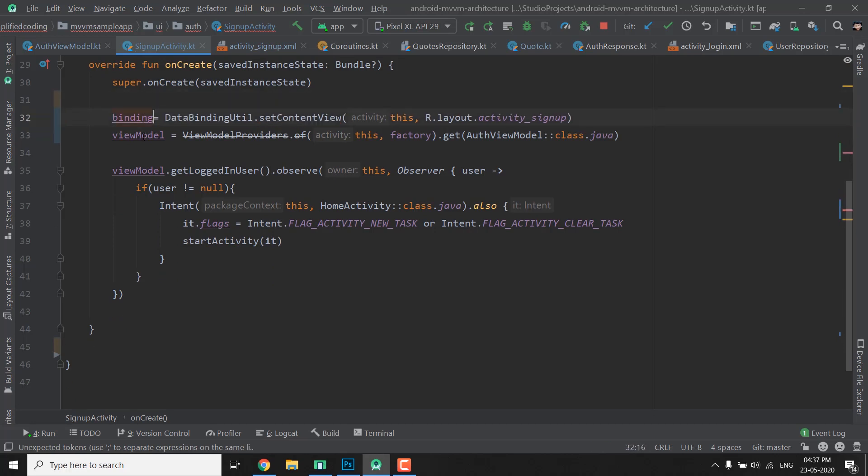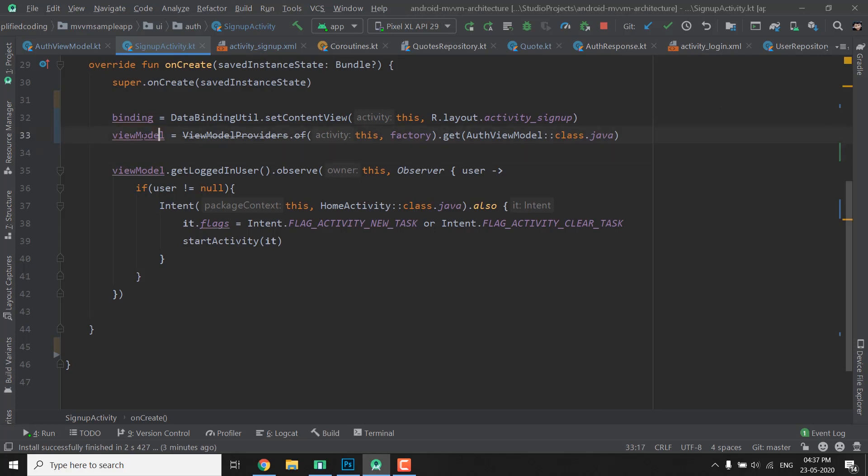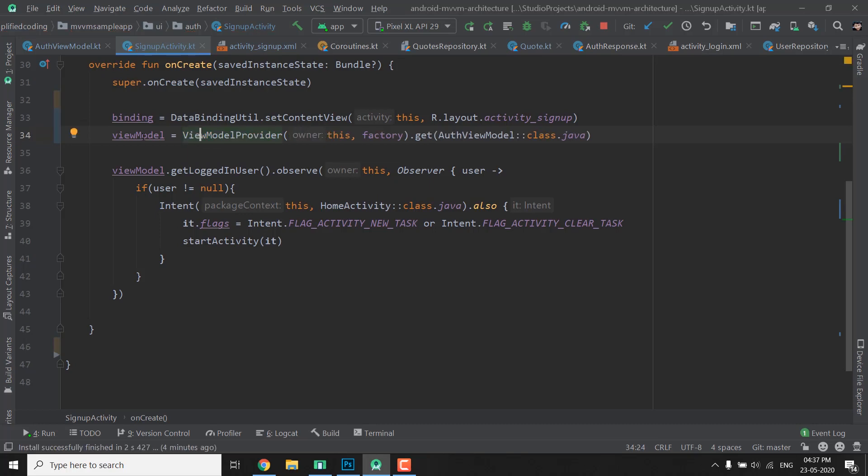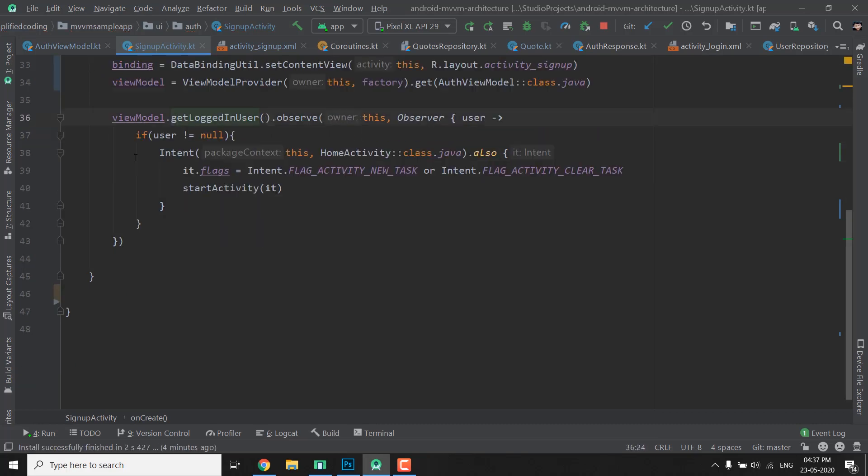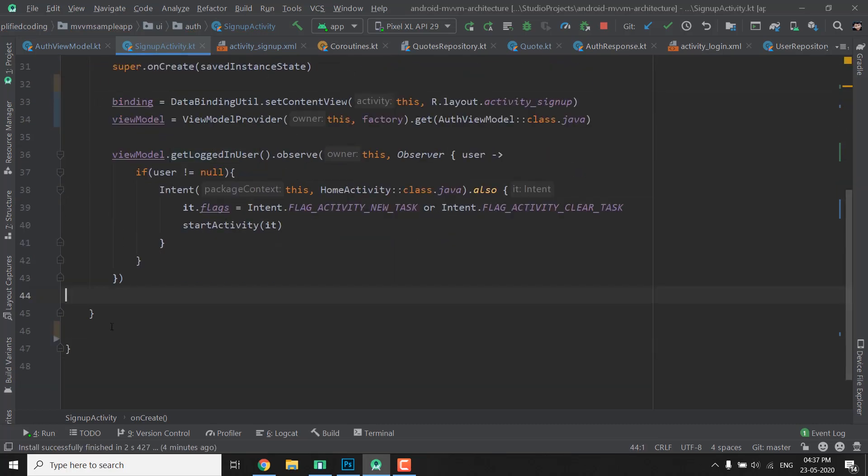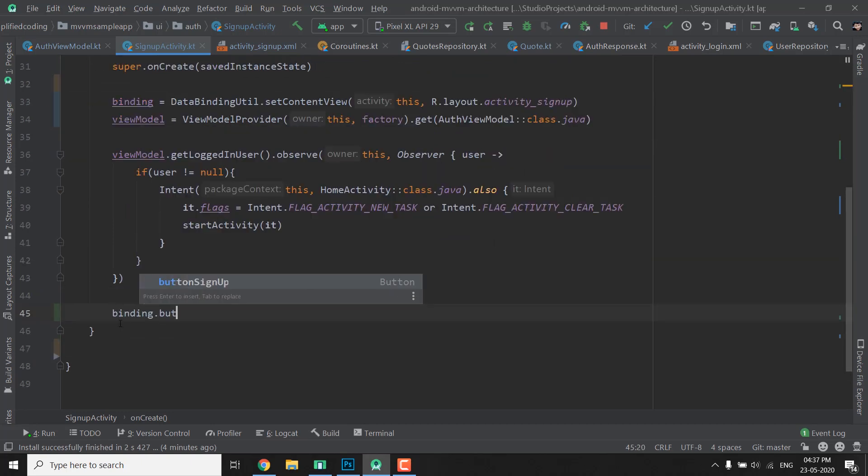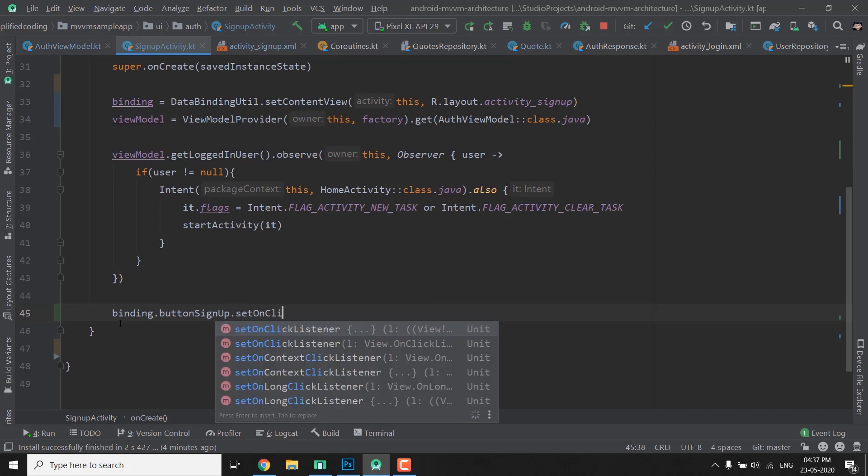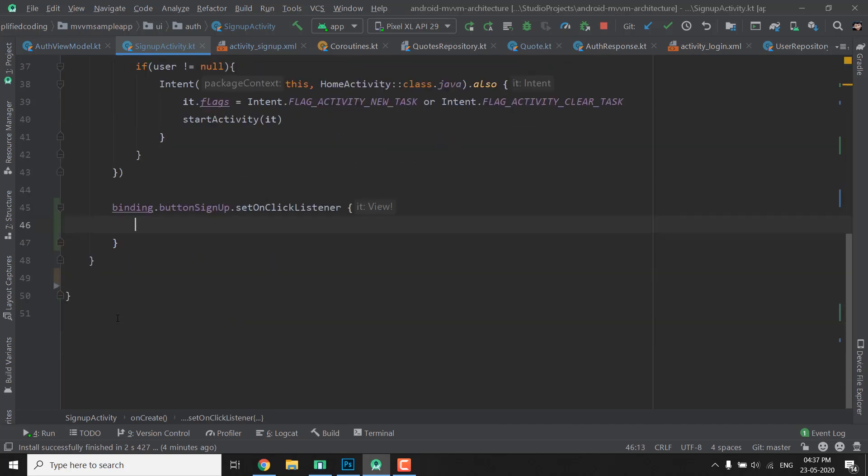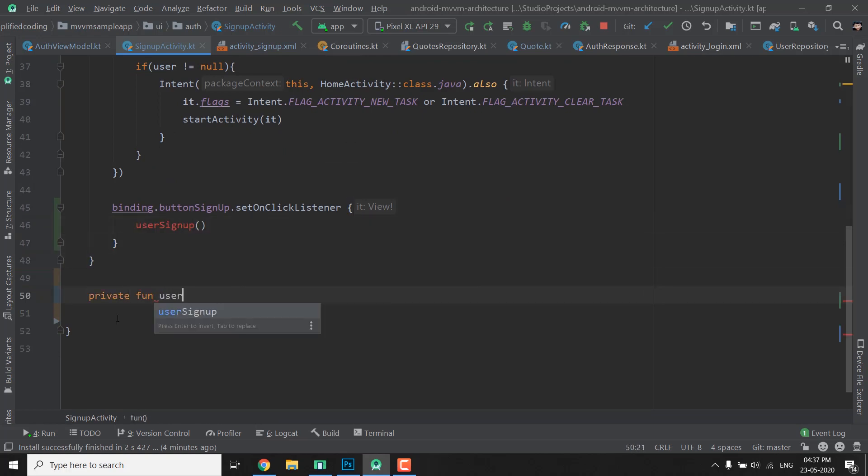So it's okay now. Now we also need to change this thing because this function is deprecated, so we will delete like this. We will use the ViewModelProvider class and we will import it Alt-Enter. So everything is fine now. Now we will call binding.ButtonSignup.SetOnClickListener, the same thing that we did in the login activity. And here we will call userSignup. Now let's create userSignup. We have private fun userSignup.